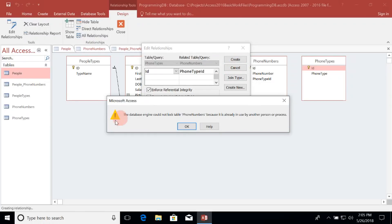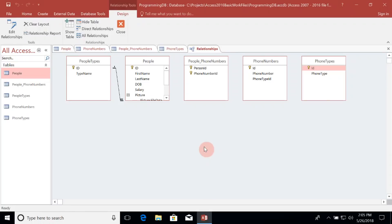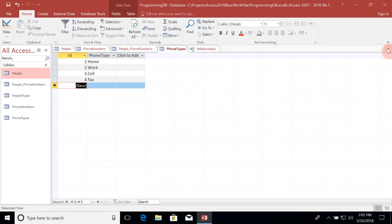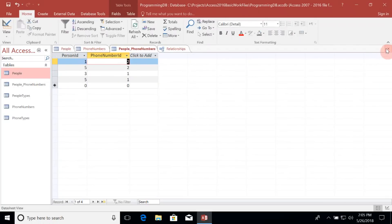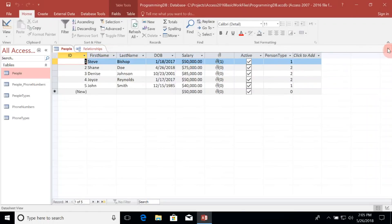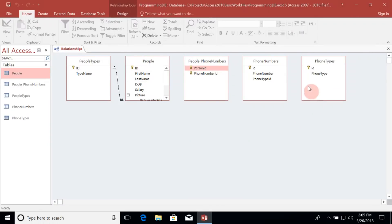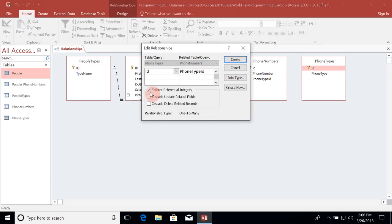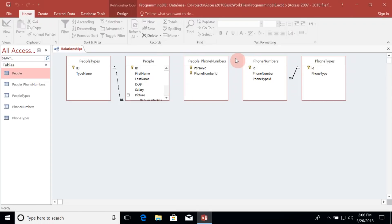It looks like I can't access it because the Phone Numbers table is already in use by another process. I need to cancel out of this and close all the other tables. Let's save changes where needed and try that drag and drop again. We'll drag Phone Types ID to the Phone Type ID foreign key field, enforce referential integrity, cascade update related fields, and create. We can see our one-to-many relationship design there.